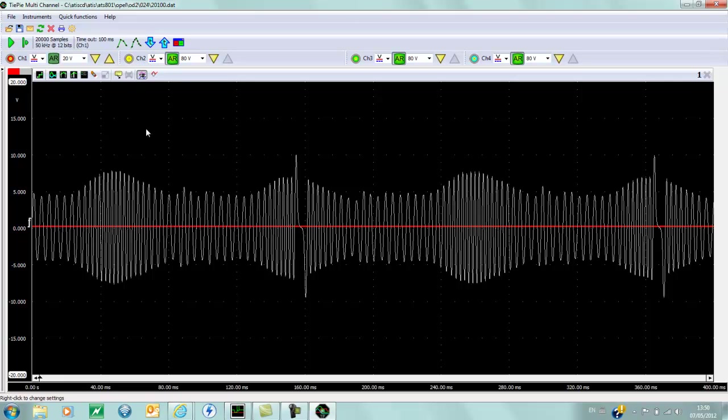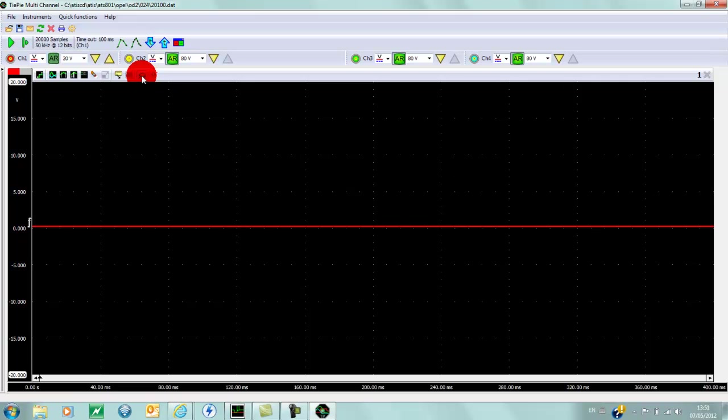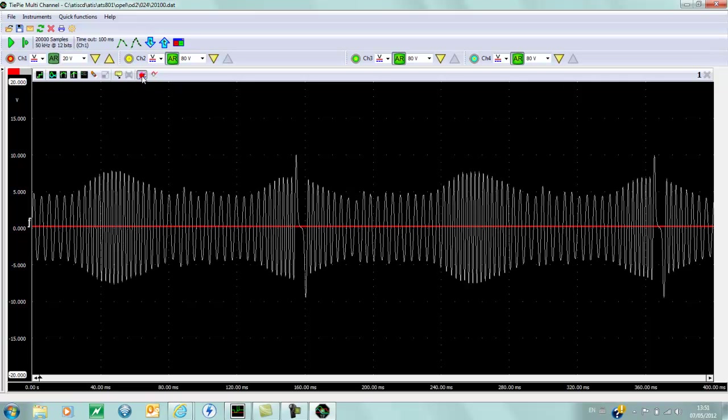Now when you start measuring, our waveform will be overlaid on top of this. If you wish, then you can turn on and off the reference.